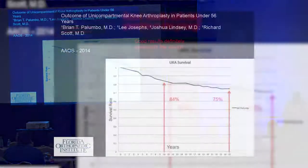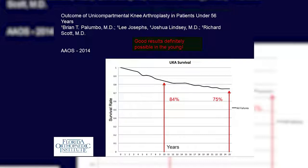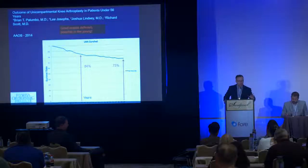We evaluated Dr. Scott's data and presented it at the academy in 2014. At 25 years, we achieved 75% survivorship, which is really rather good — and these are patients under the age of 56. I think this points to the fact that with meticulous technique and an experienced surgeon, you can achieve excellent outcomes and survivorship even in young patients. So it's a bit of a dichotomy.